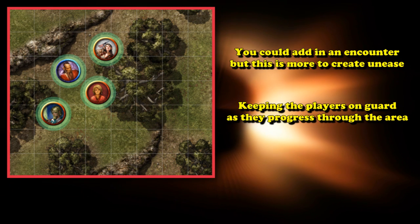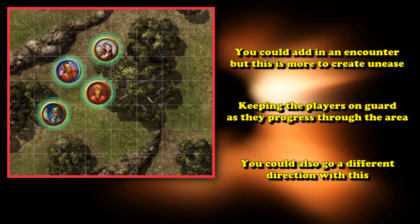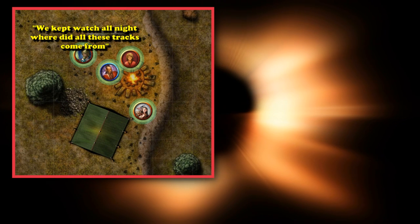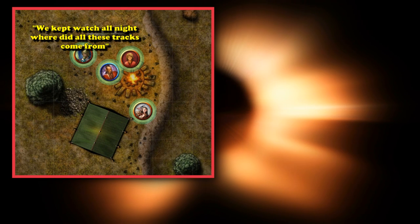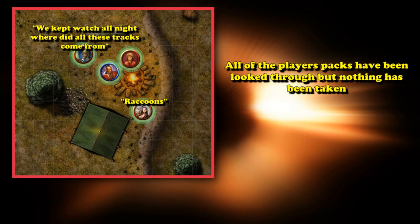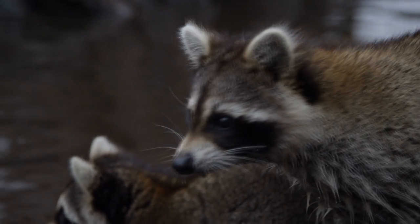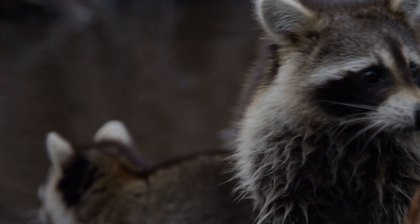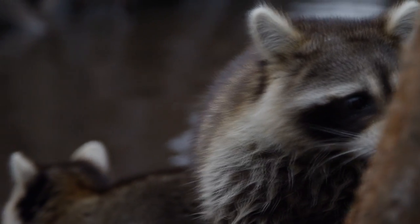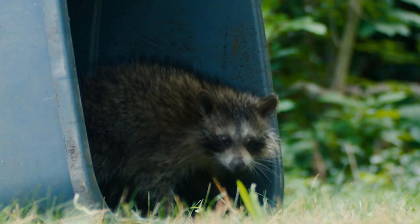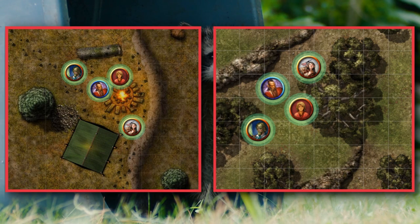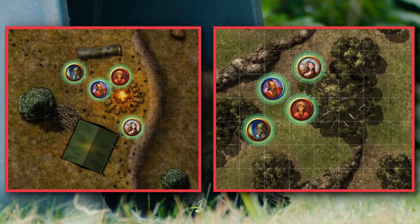Alternatively, in the same vein, you could make it so when the party wakes up in the morning, they discover footprints all around their campsite, and all their backpacks have been looked through but nothing has been stolen. In the real world, some raccoons are so smart they'll unzip a backpack, get the food out, then zip it back up again — so maybe the footprints are raccoon tracks and they've lost some of their food. Nothing really happens from these events; it's simply there to make them paranoid or to add a bit of depth to their travels.